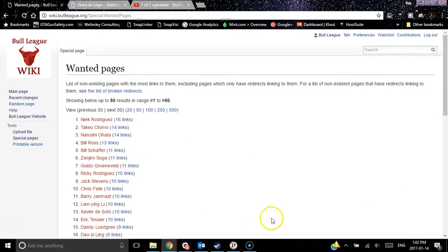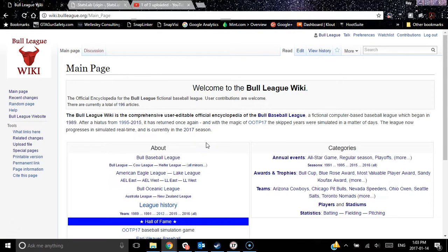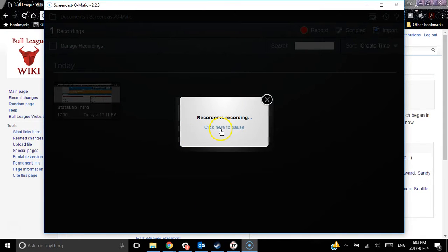Thanks very much for taking the time to watch this video. Thanks for being part of the Bull League family. We really enjoy running the league, and we hope that you guys get as much enjoyment out of participating as we do out of bringing you this amazing, full-featured, very in-depth league with features like a wiki, stats lab, and now on Slack for chatting, et cetera. Thanks very much and take care.